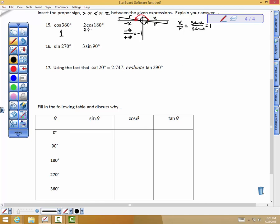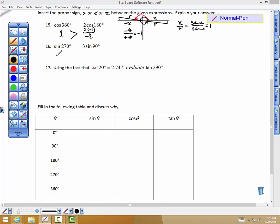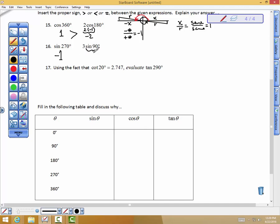So what you have is 2 times negative 1. Type it on your calculator — 2 times the cosine of 180 gives you negative 2. We know that 1 is greater than negative 2, so we'd insert the greater-than symbol. Likewise, if you type the sine of 270 on your calculator, you'll get negative 1, because the y and r values are the same at 270 degrees but y is negative. The sine of 90 degrees is positive 1, so 3 times the sine of 90 is 3. Negative 1 is less than 3, so we put a less-than symbol there.